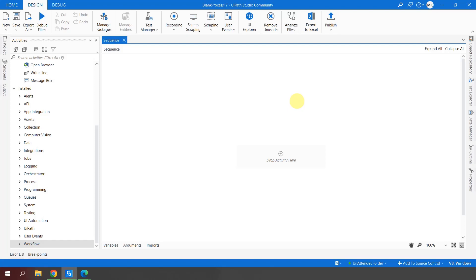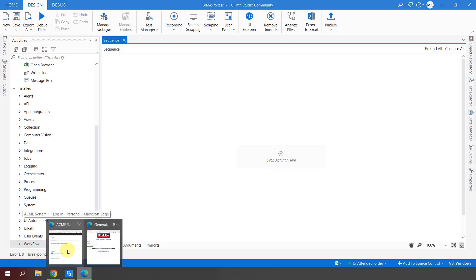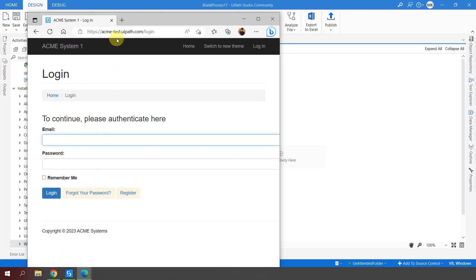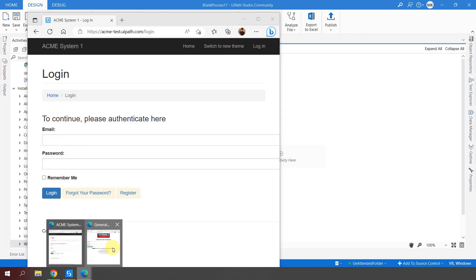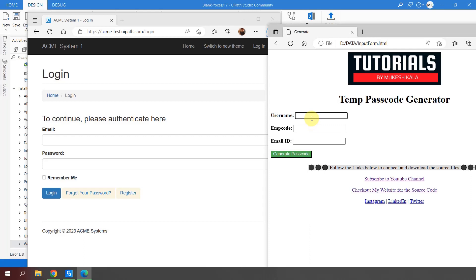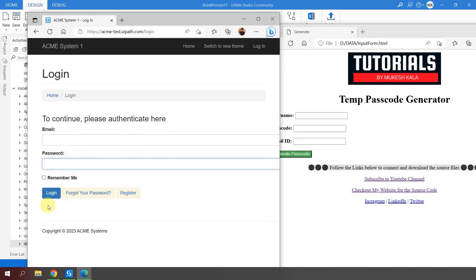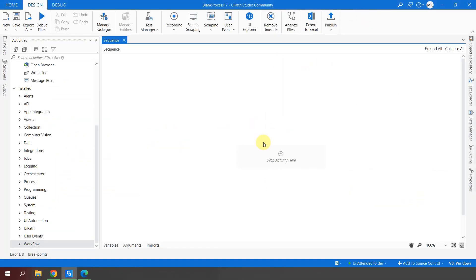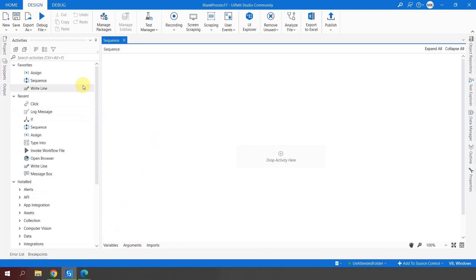I am on my UiPath Studio with a blank sequence and no activity. On my browser I have opened two web pages — one is acme-test.uipath.com where I have an email ID, password, and a button. The next page also has some text boxes and a button used to generate a passcode. For any interaction with these input boxes or buttons, we need to have extensions enabled on the browser.